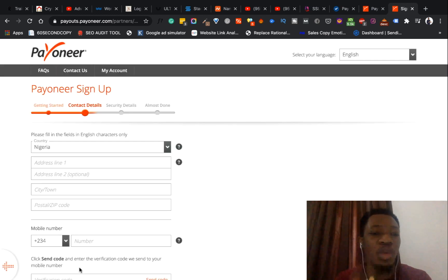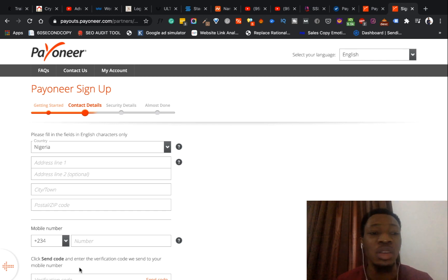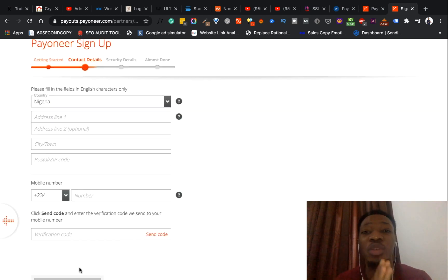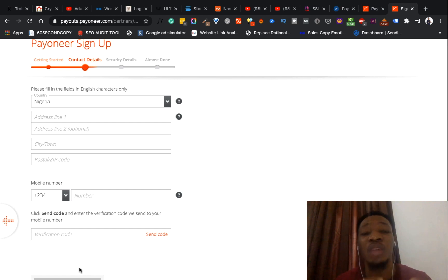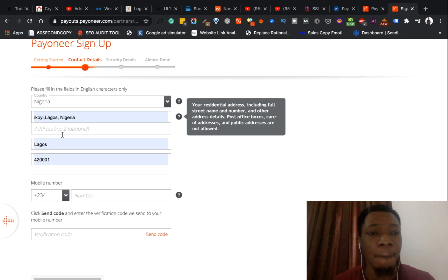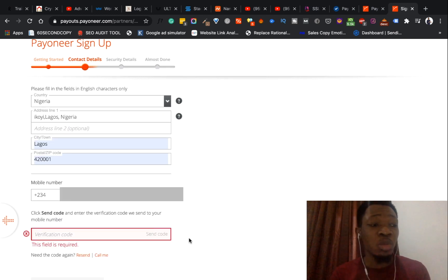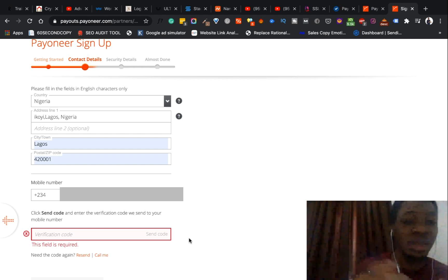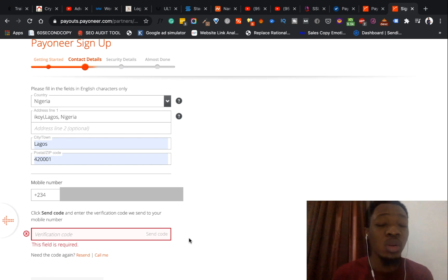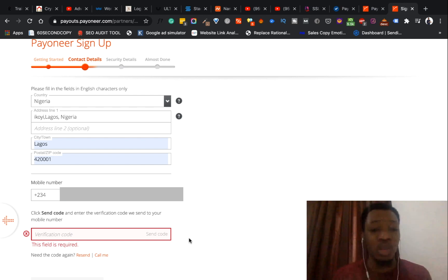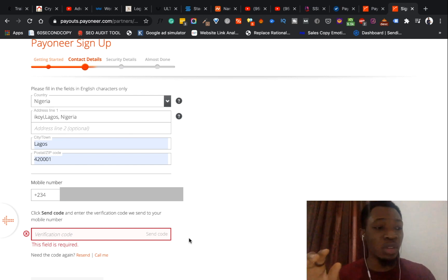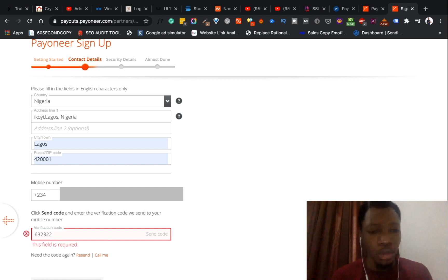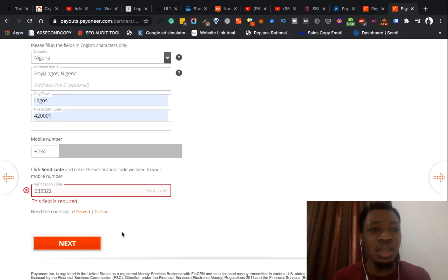Going to the next page, this is where you fill in your contact details — your country, address line one, the city, and the postal code. From there you move on to fill in your phone number and also the verification code that will be sent to your phone number. I've just requested for the verification code to be sent to the phone number I inserted. In the next 30 seconds I'll wait for the code, then insert it into the slot provided. Once I've gotten the verification code and entered it, I click next.